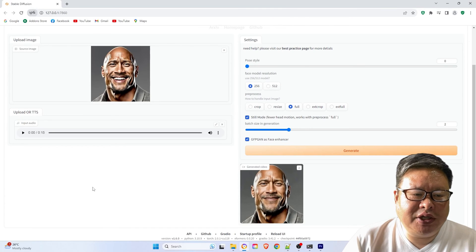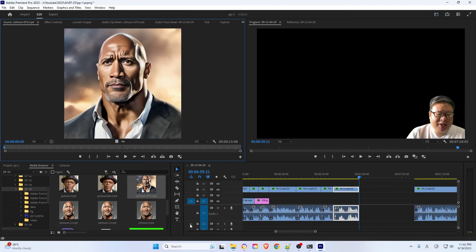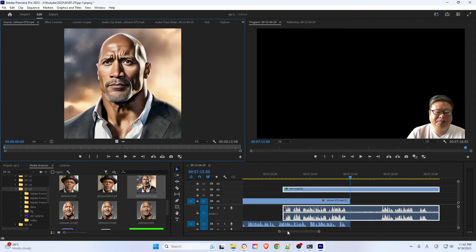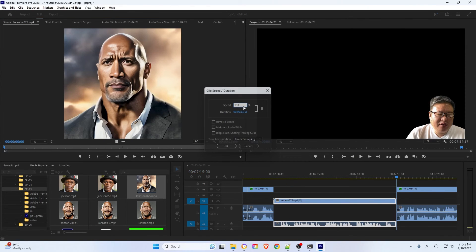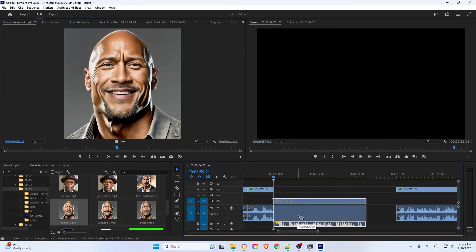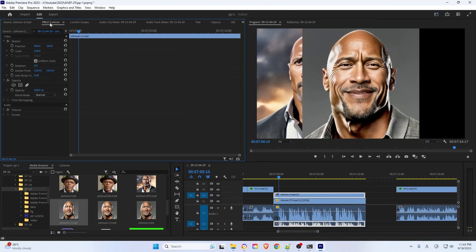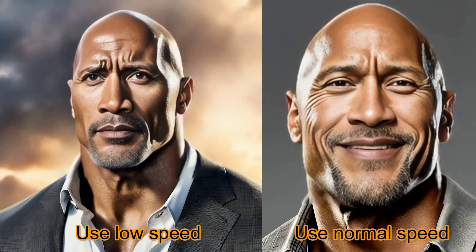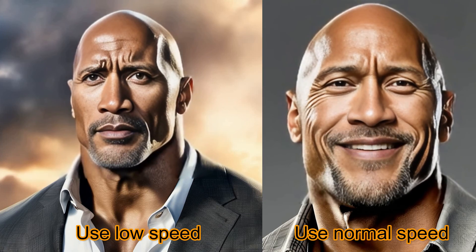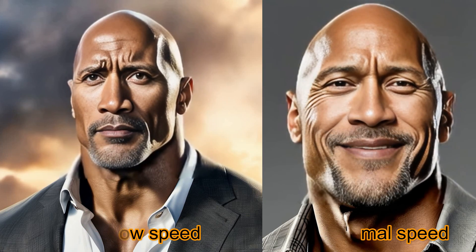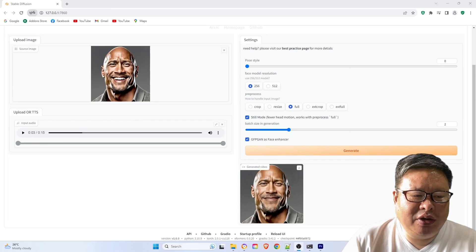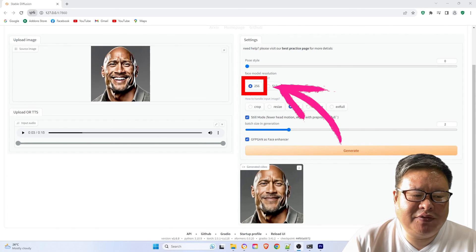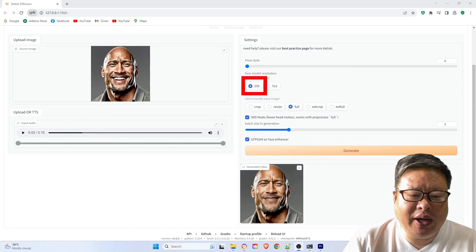After completing the video generation, within Premiere Pro or any other video editing software, change the movie playback speed to about 1.3 times. You will notice the playback is smoother. Additionally, I have found that using the 256 face model can yield better results as well.